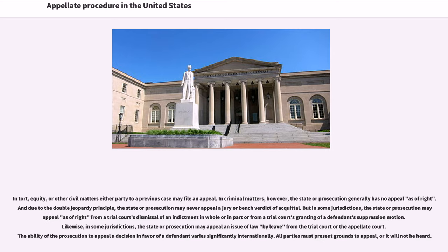In tort, equity, or other civil matters, either party to a previous case may file an appeal. In criminal matters, however, the state or prosecution generally has no appeal as of right. And due to the double jeopardy principle, the state or prosecution may never appeal a jury or bench verdict of acquittal. But in some jurisdictions, the state or prosecution may appeal as of right from a trial court's dismissal of an indictment in whole or in part, or from a trial court's granting of a defendant's suppression motion. Likewise, in some jurisdictions, the state or prosecution may appeal an issue of law by leave from the trial court or the appellate court.